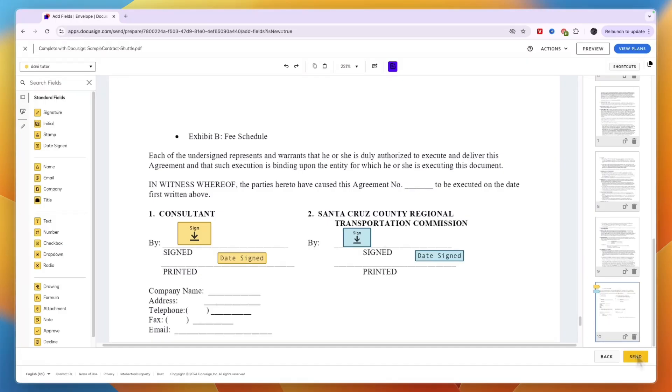Now you can just click send in the bottom right and it will be sent to the recipients. So now you know how to add multiple signatures in DocuSign.